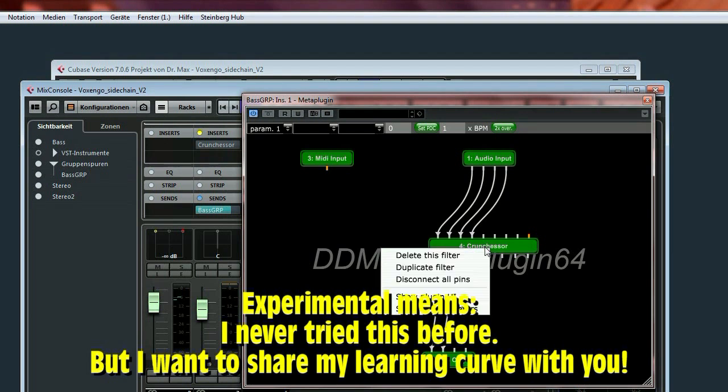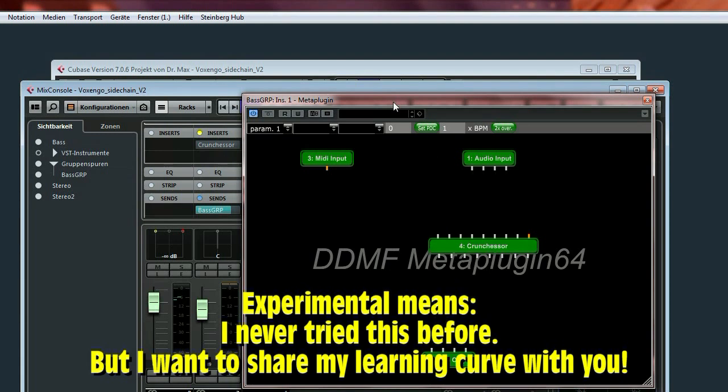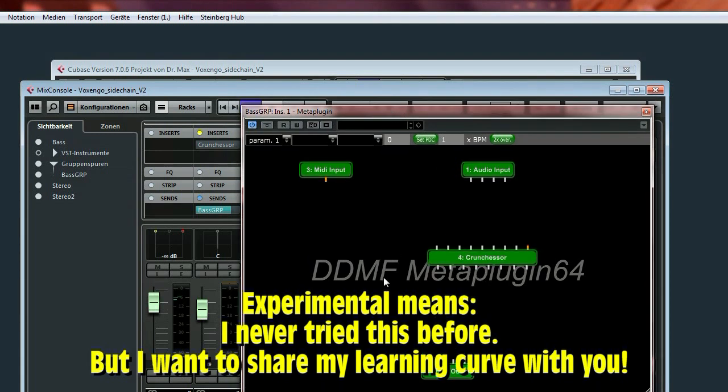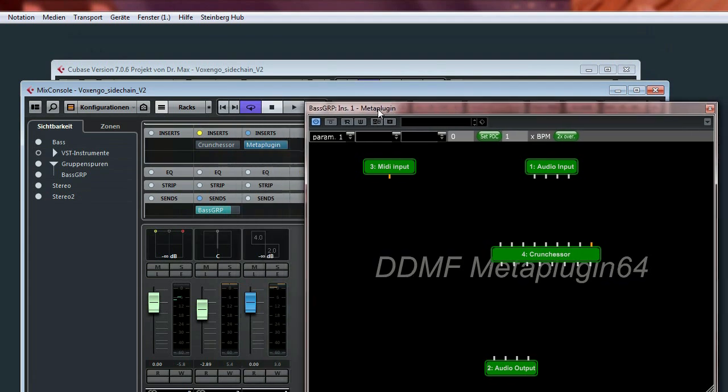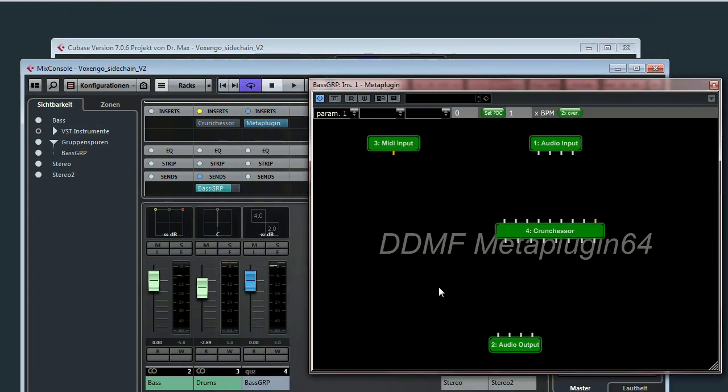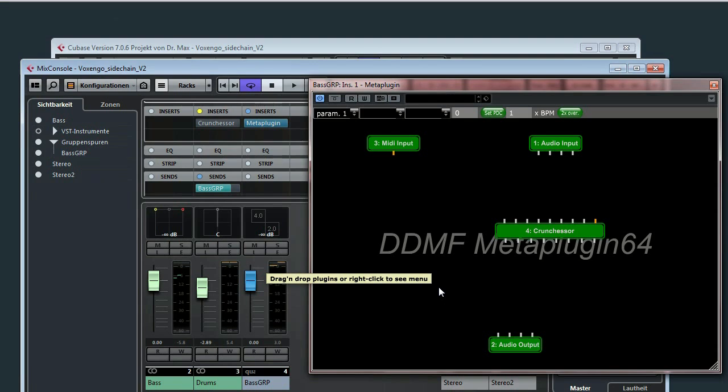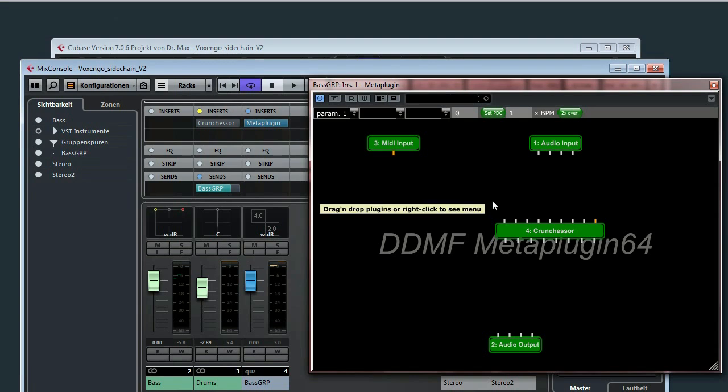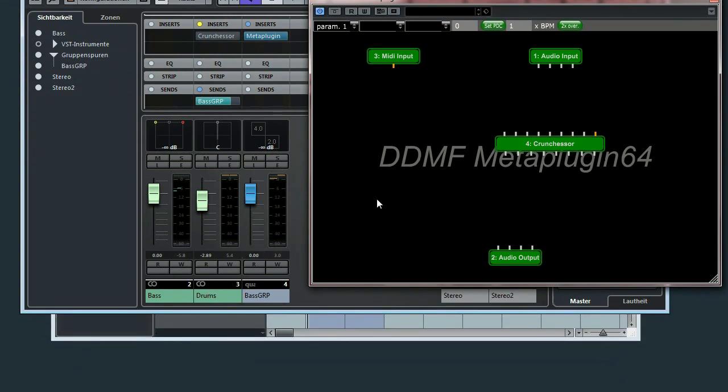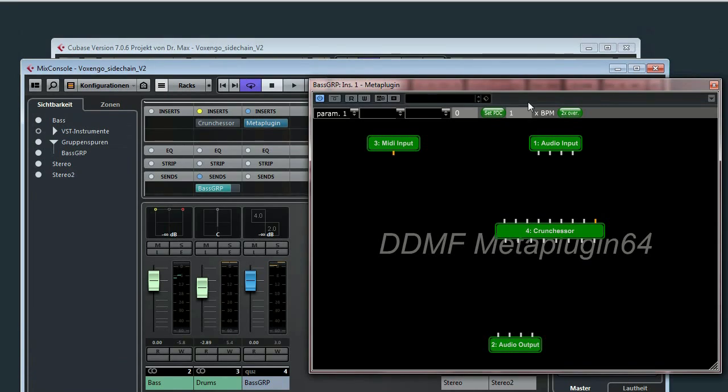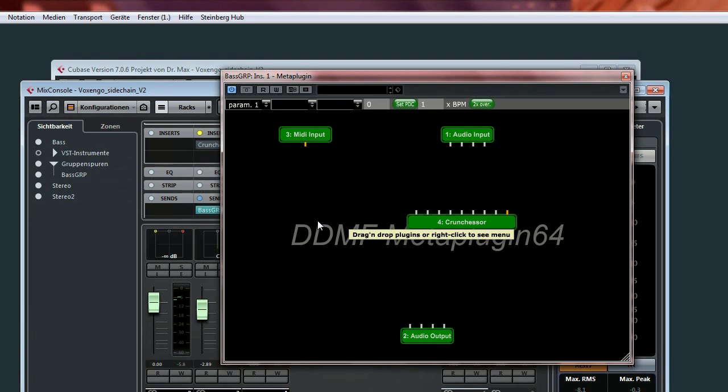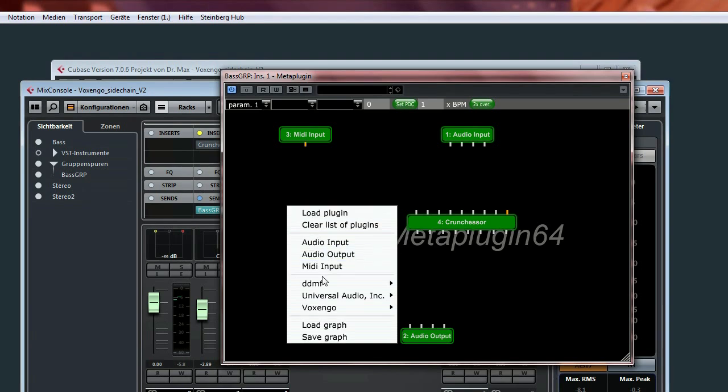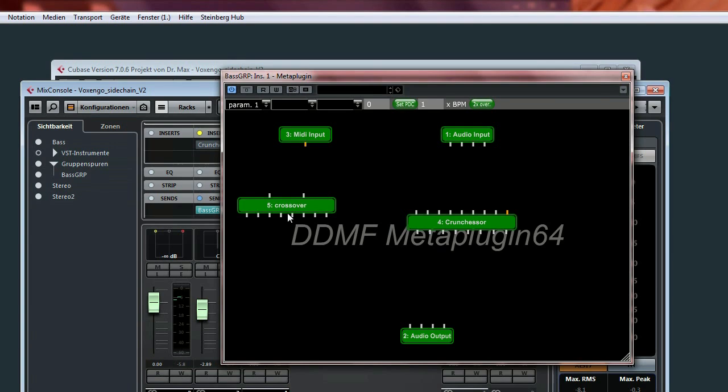I disconnect the pins. And what I want to achieve now, I would like to build up a multi-band sidechain ducking. So the idea is to only duck the lower frequencies of the bass triggered by the drums. And the first action is we have to split the audio input in a lower frequency part and into a higher frequency part. For this we use the so-called crossover.